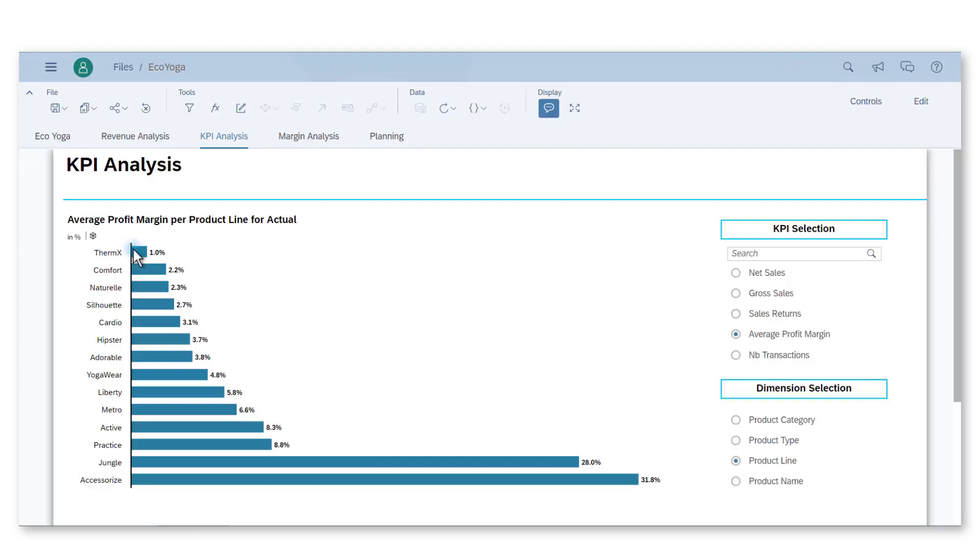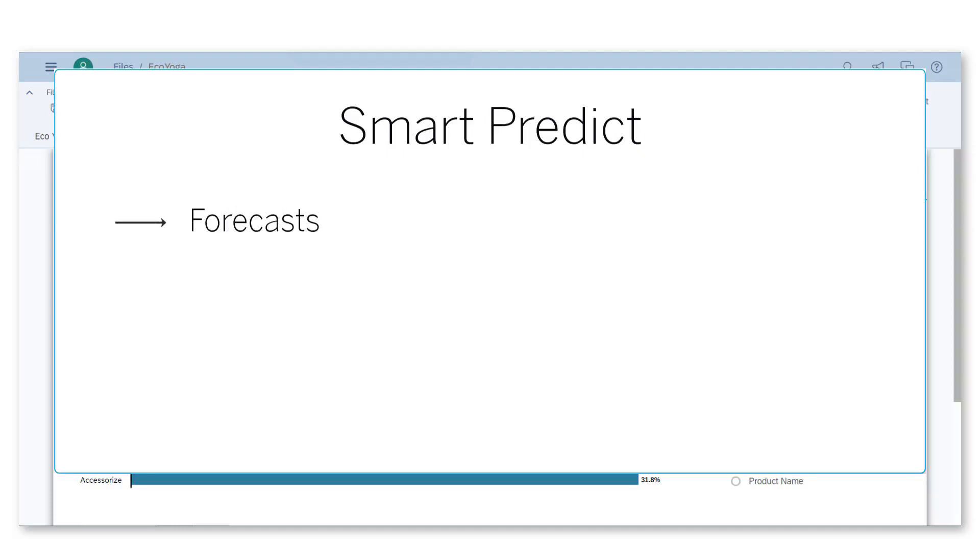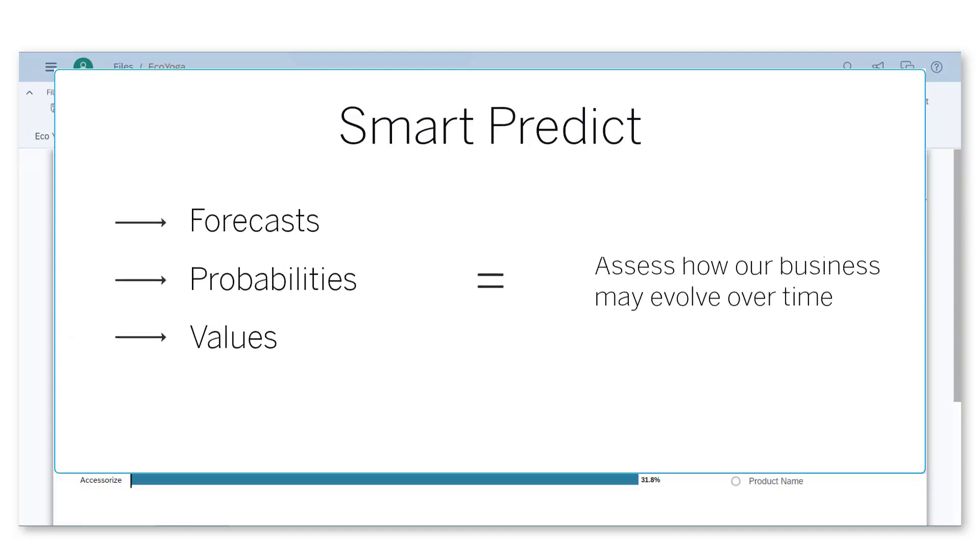I now want to see if the trend for the next quarter is also bad for this product line. I would like to know how the product margin will evolve in Q2 2018. Corporate Q2 forecasts have been generated for this purpose by my colleagues. They relied on the Smart Predict feature which makes it possible to generate forecasts, probabilities, and values to predict the future state of the business.